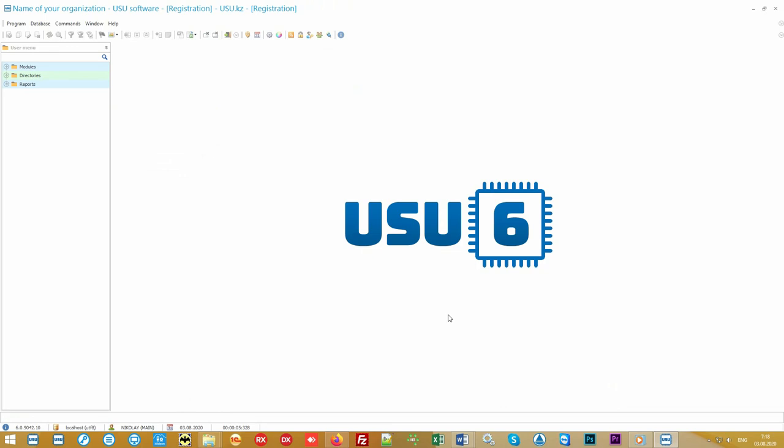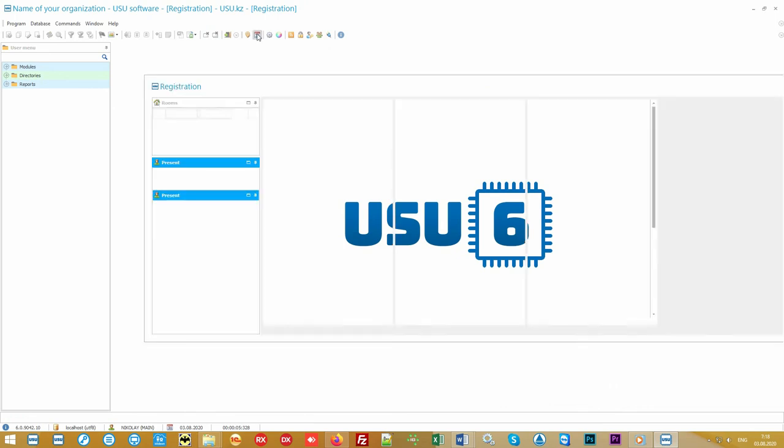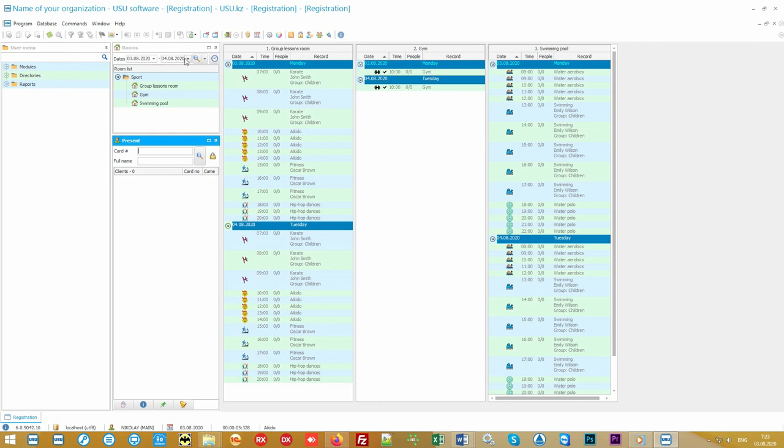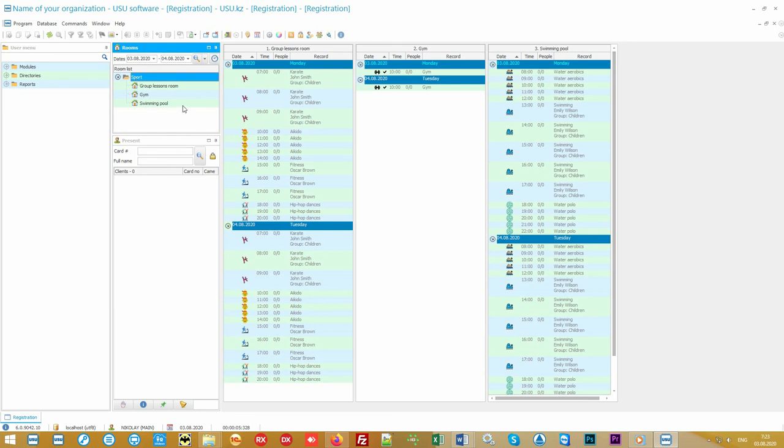Our software can be used in any country in the world in any language. If necessary, we will help you translate it into the desired language. The main window shows the schedule of classes for any specified period. We added three rooms: a swimming pool, a group training room, and a gym.